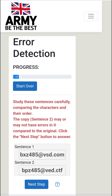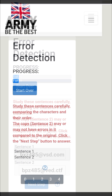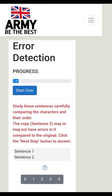Sentence 1: bxc485atvsd.com. Sentence 2: bpz485atvedctf. Choose from the answers 1, 2, 3, and 4 — the number of errors identified.